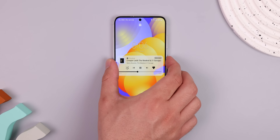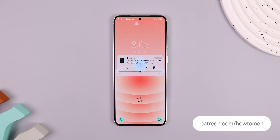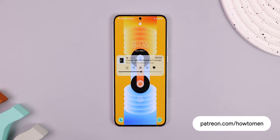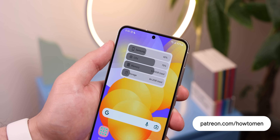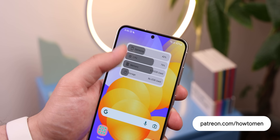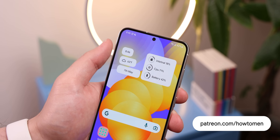By the way, all these beautiful wallpapers that you just saw were created by our team. You can grab them and these awesome widgets on our Patreon, link down below.